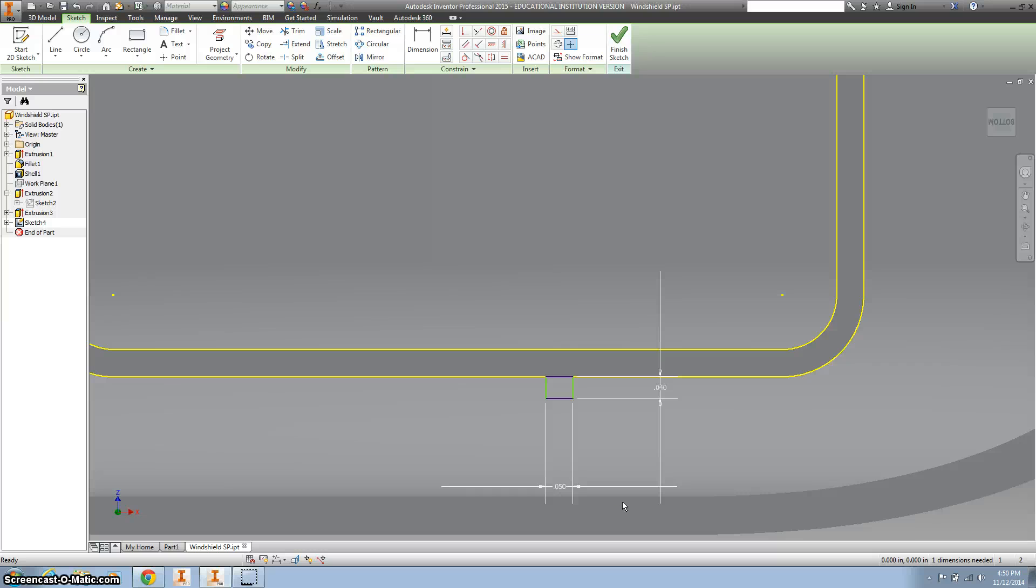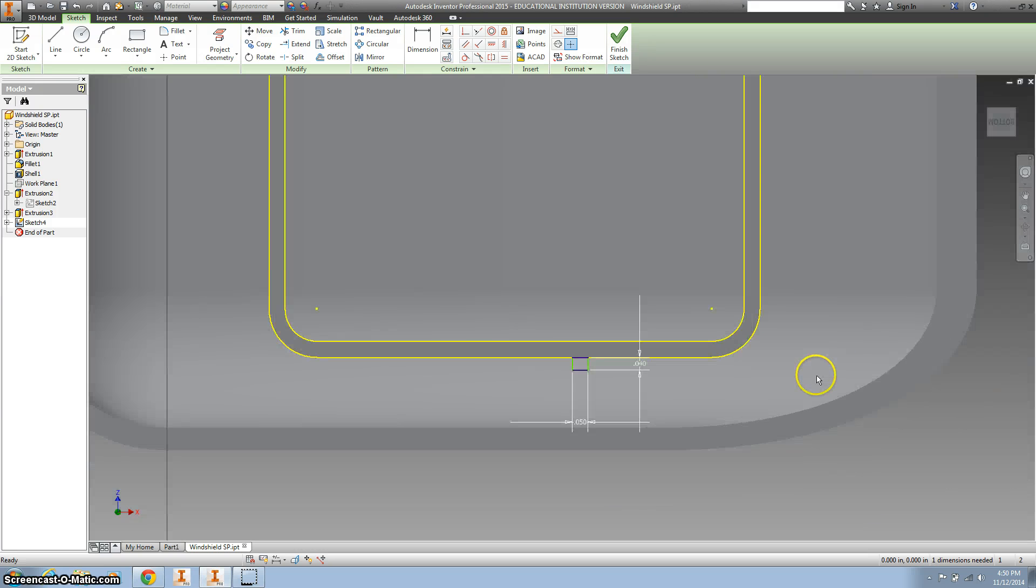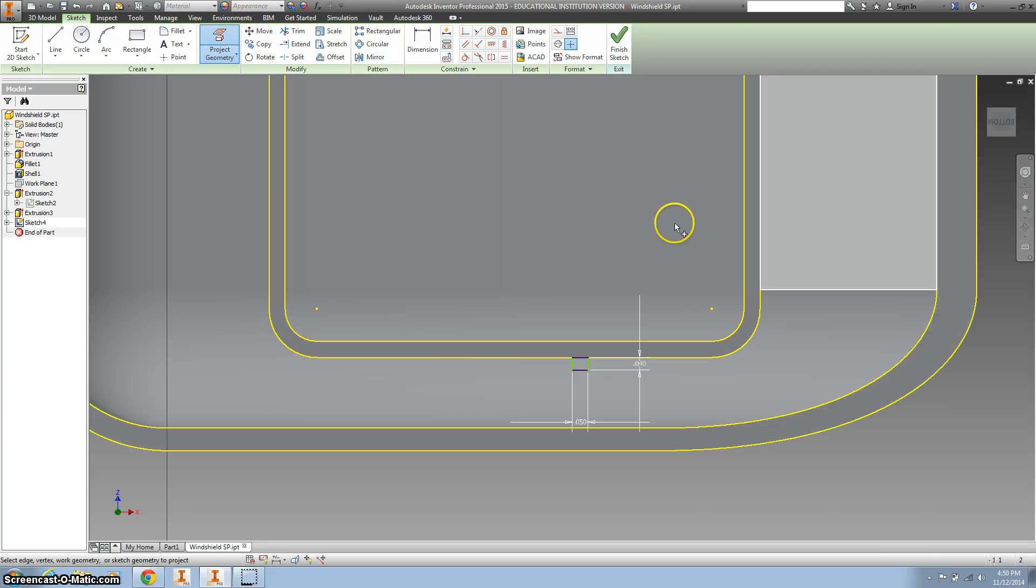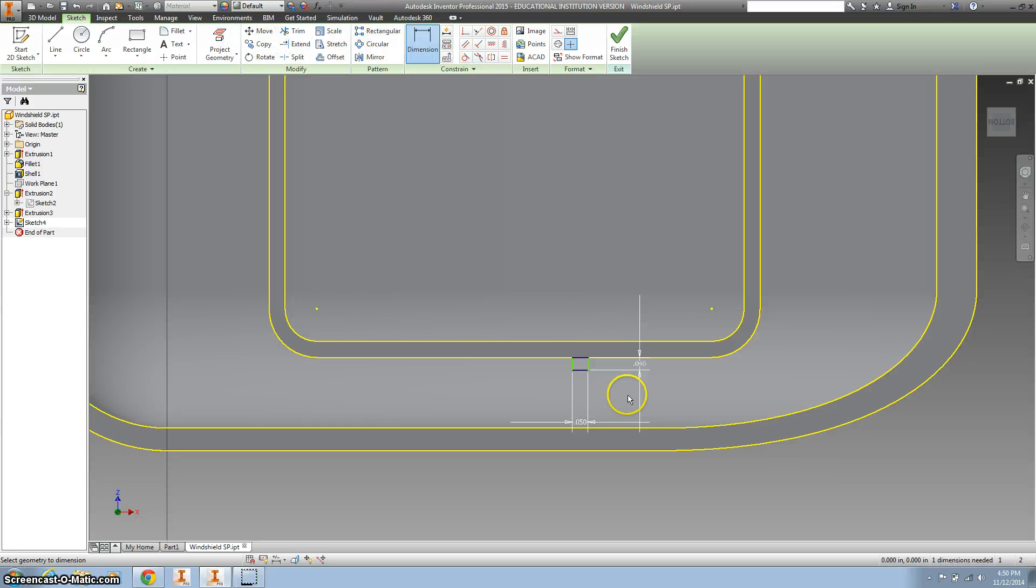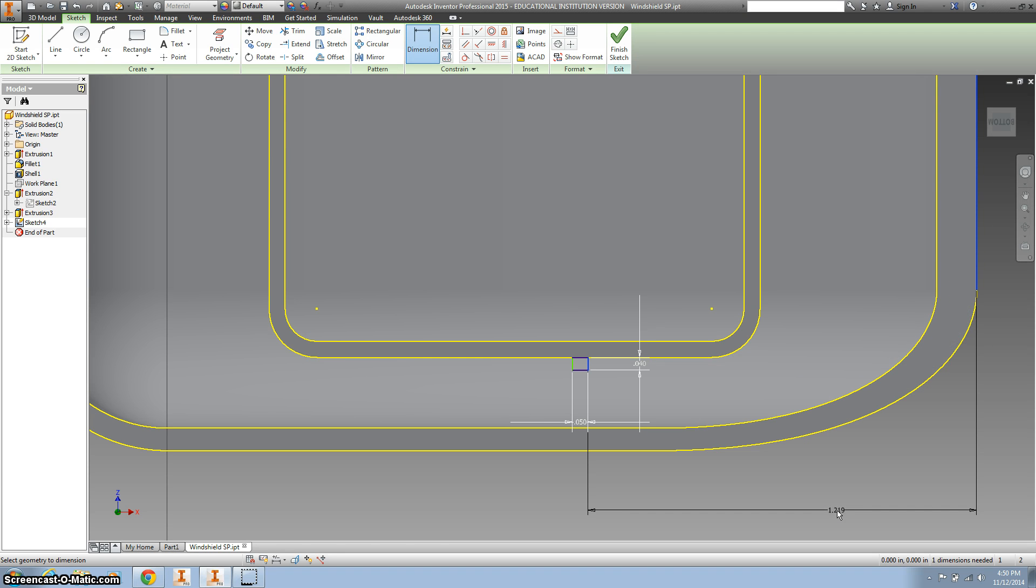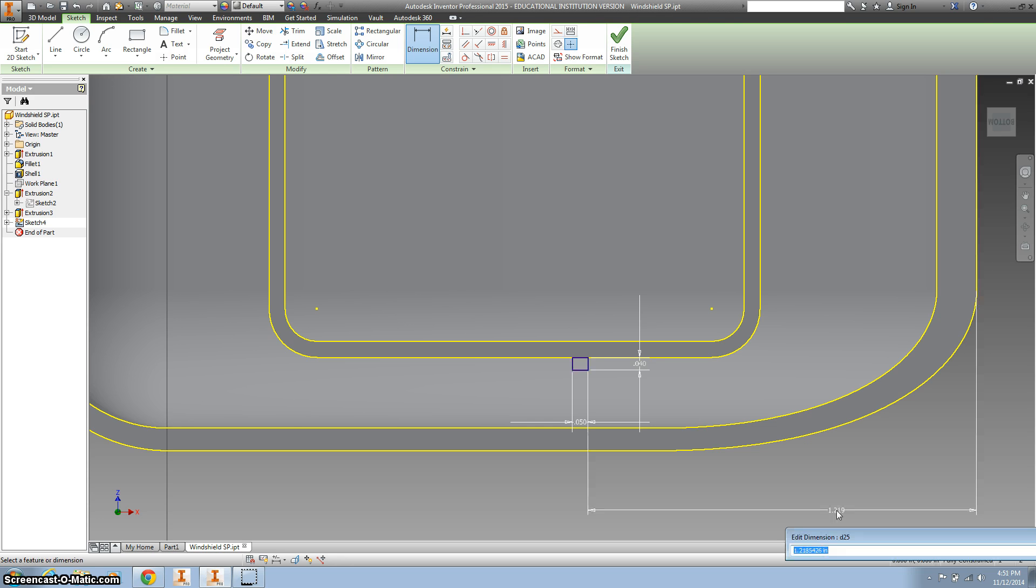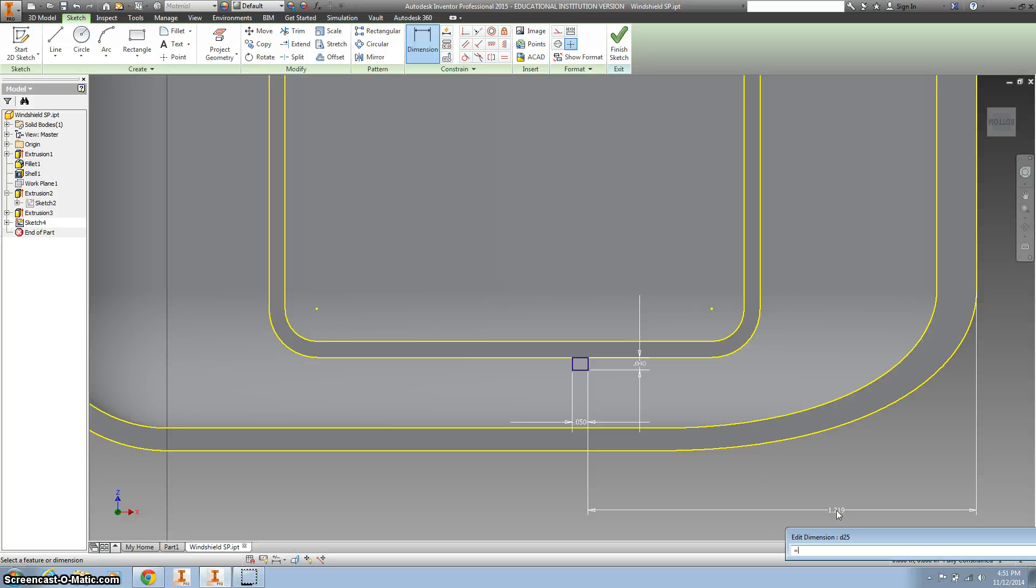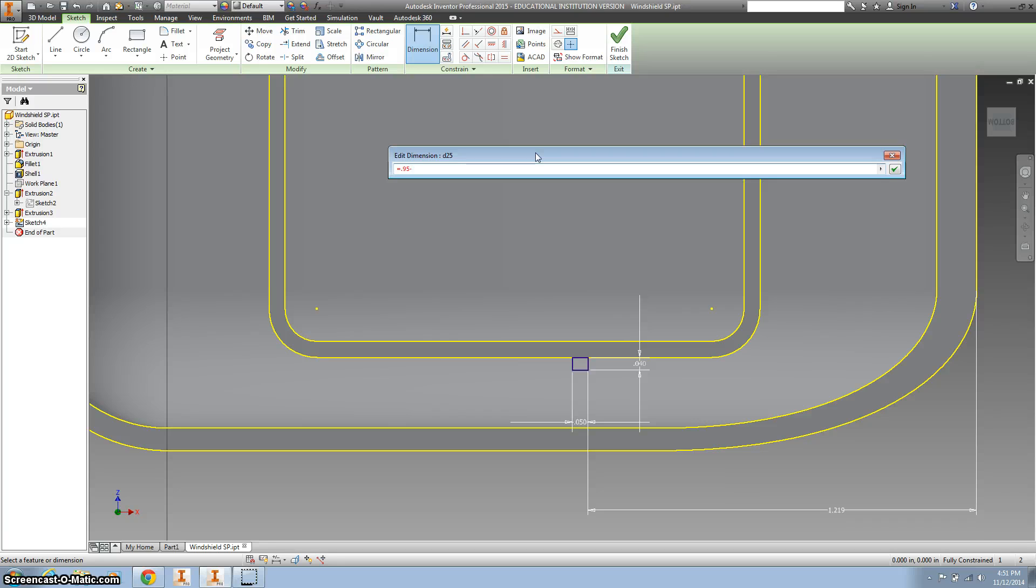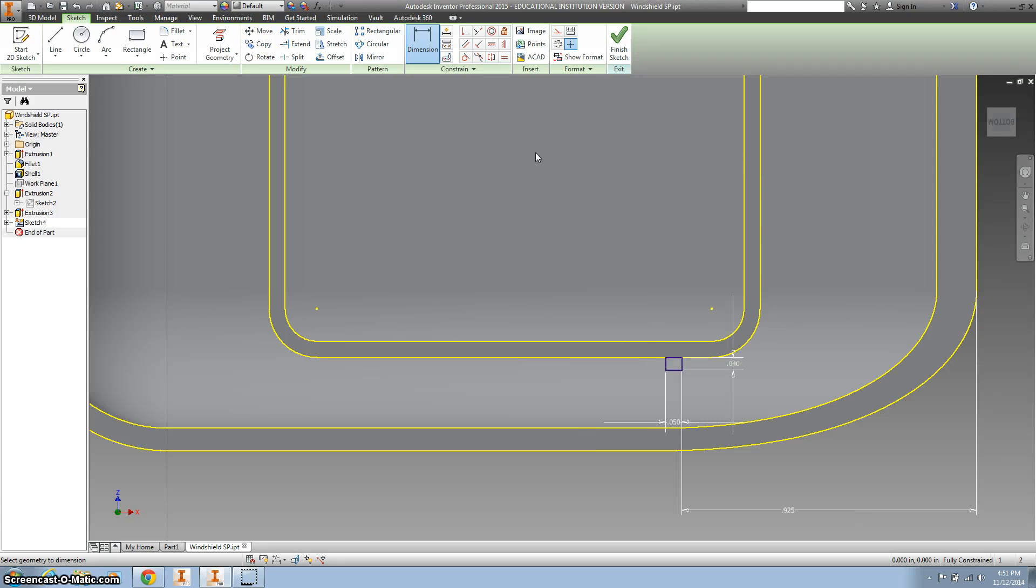We need to dimension that. I'm going to project geometry and dimension it off this outside edge. That needs to equal 0.95 minus - use that as a calculator - 0.95 minus 0.025. Hit enter and you'll see it shift to the right.